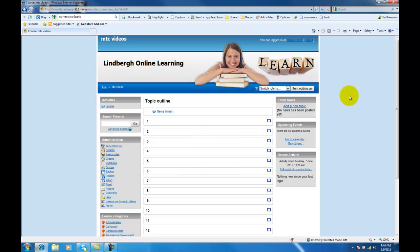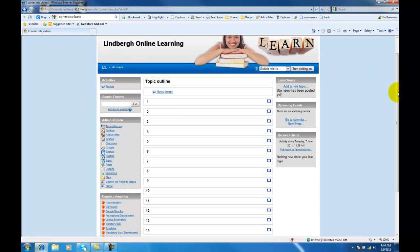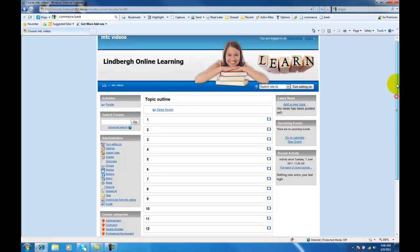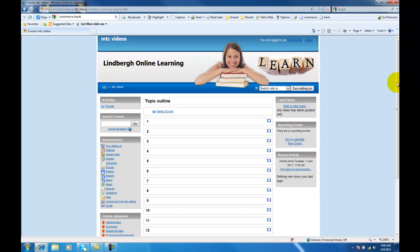In addition to that, you have this turn editing out. This is the button that you use to actually change or edit your page. And this has been the basic overview of Moodle.